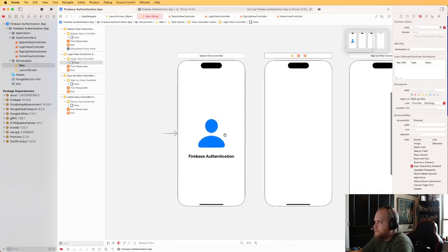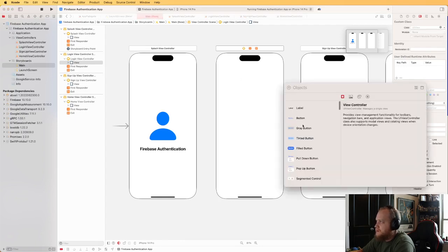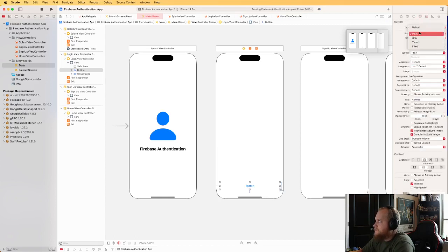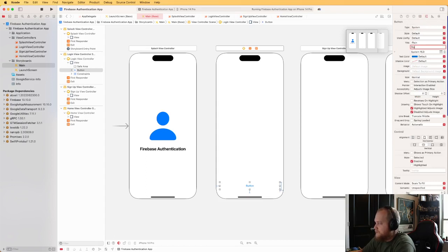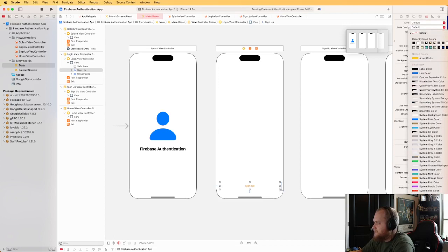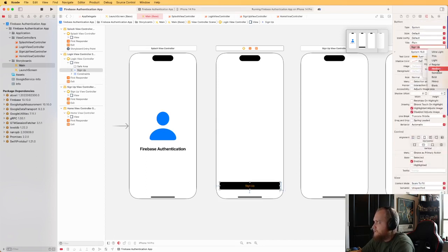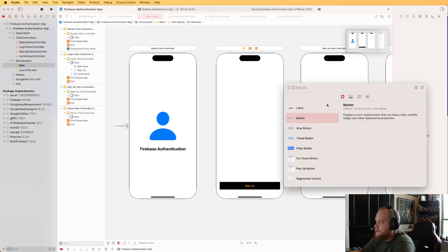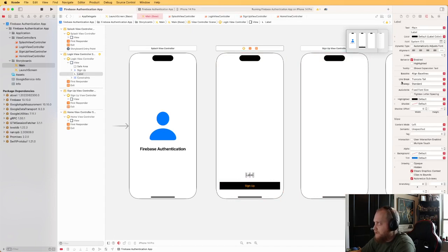Let's build out the UI for the login view controller. I'll add a Sign Up button at the bottom, constrain it 20/20/20 with a height of 44, use a default style, set the text color to orange and background to black, with a medium weight font. I'll also add a label that just says 'or' between the two buttons.